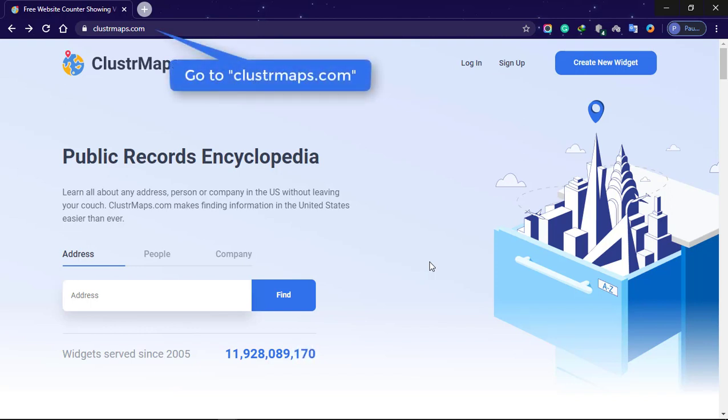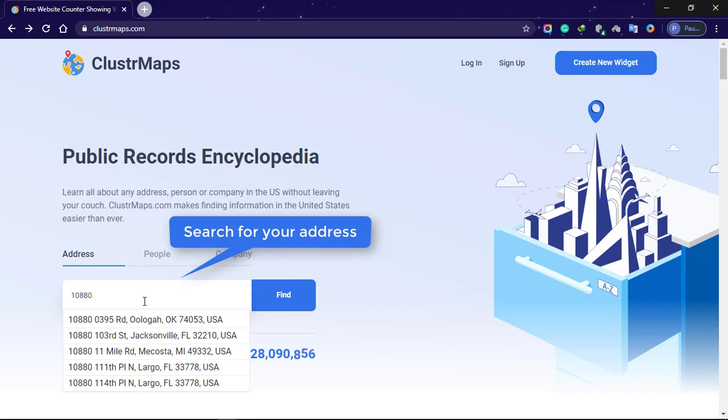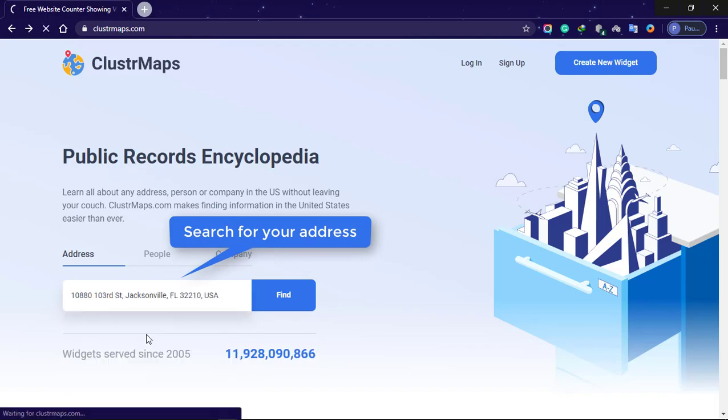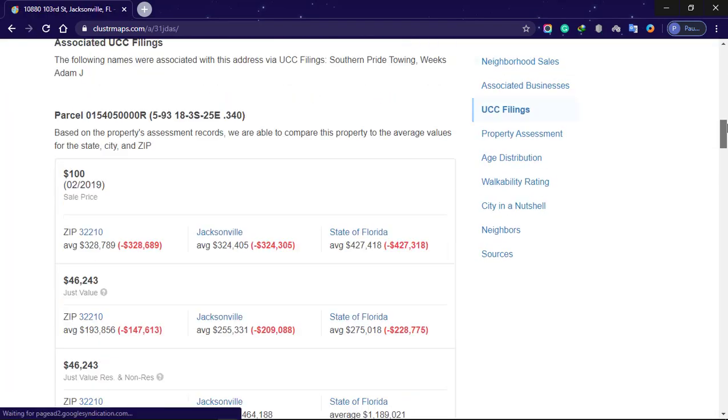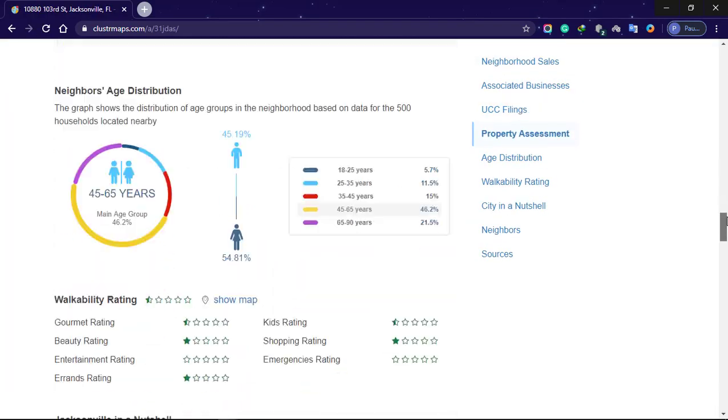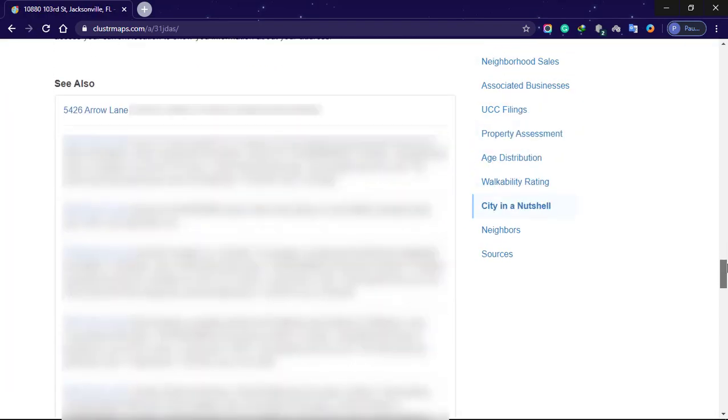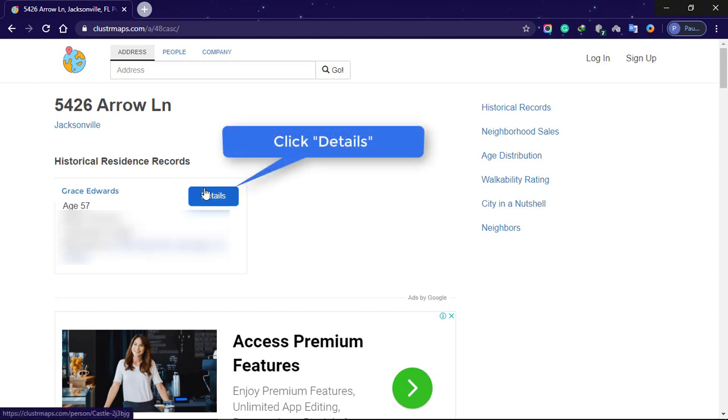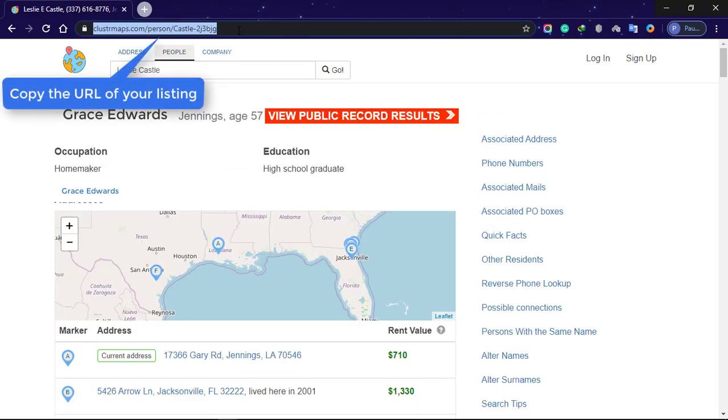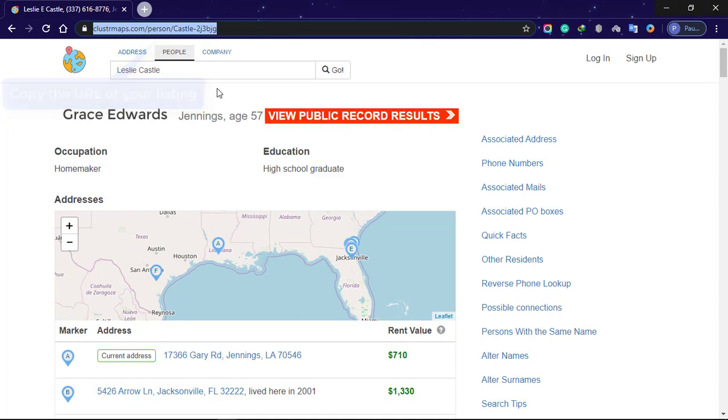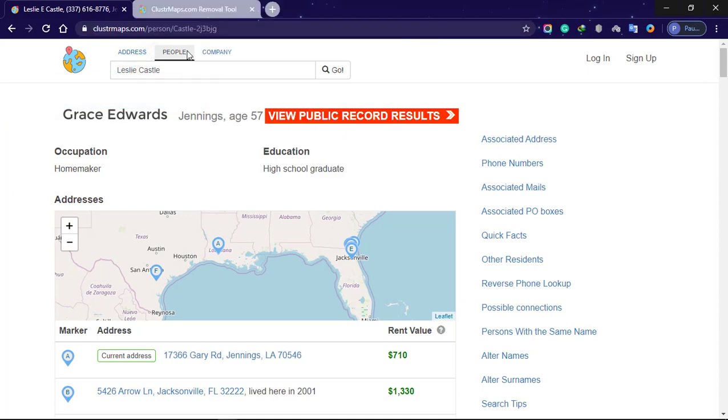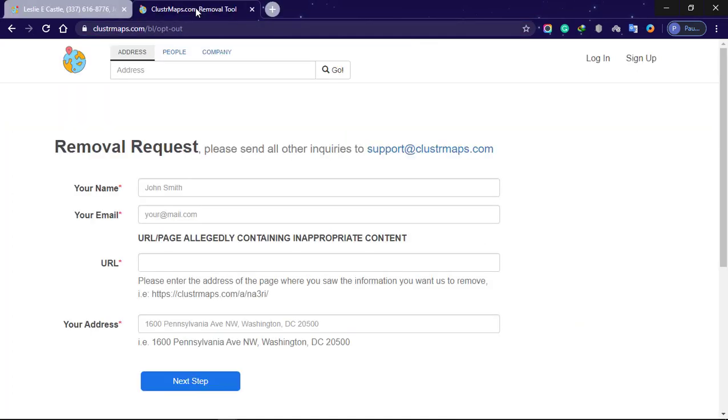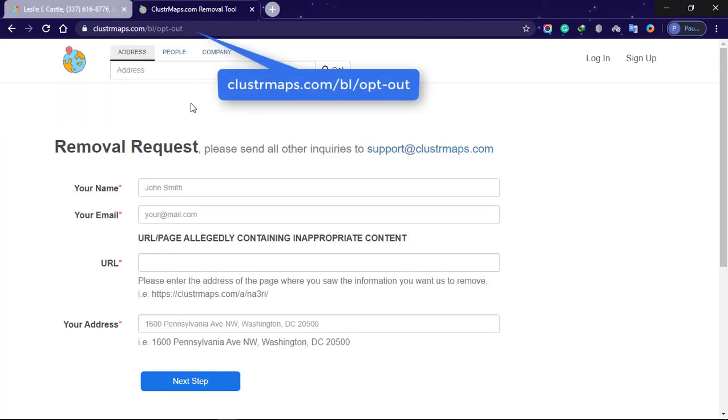Go to clustermaps.com, search for your address, scroll down to 'See Also', locate your address and click on it. Locate your name under known residents, click Details, copy the URL of your listing, then go to their opt-out page.